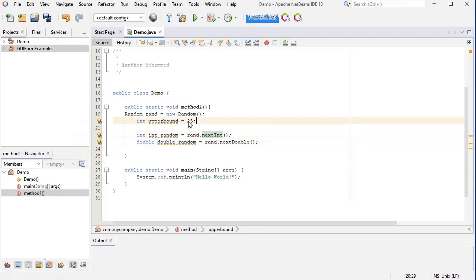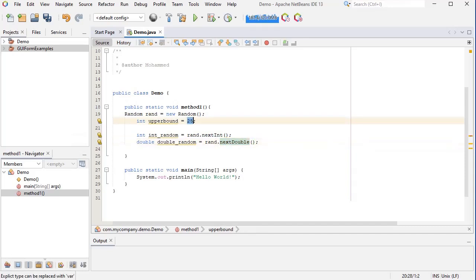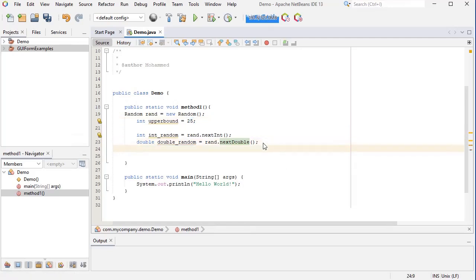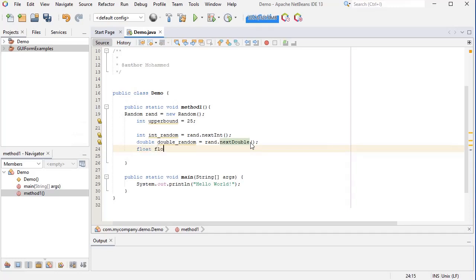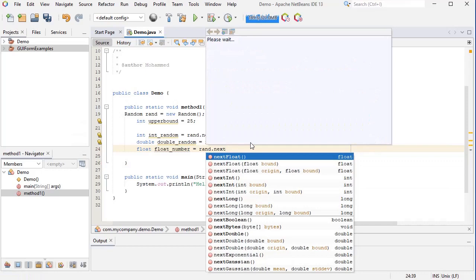So it's clear how this is going to work. rand.nextInt is going to give me a random integer that is less or equal to 25 as well. I can also use this Random class to generate random boolean numbers or float numbers the same way: float float_number equals rand.nextFloat.